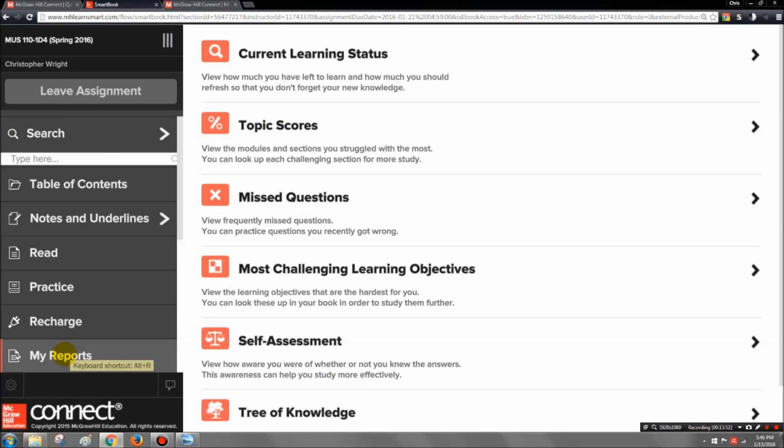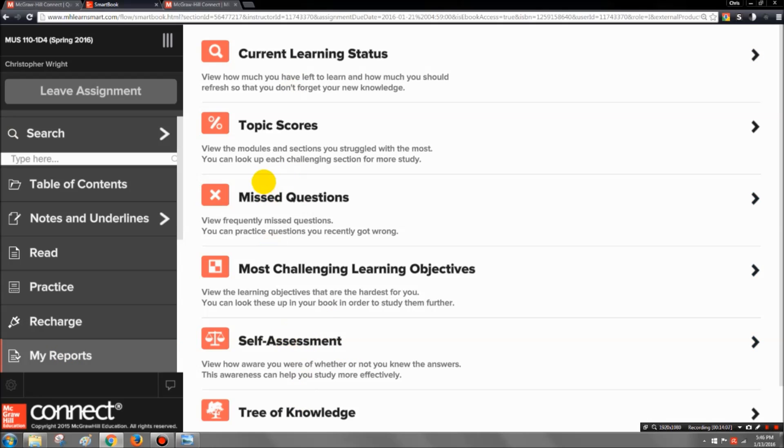I find that students that manage themselves and don't need an instructor breathing down their neck to show them how they're doing in class, they generally they take ownership of their grade. They're more invested when they have tools like this where they can see exactly what they need to work on.